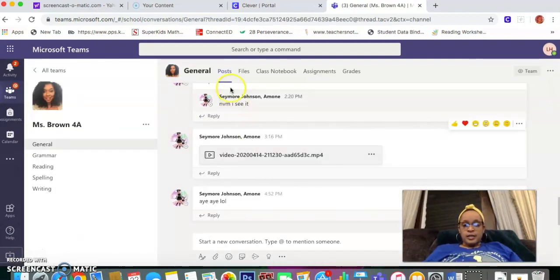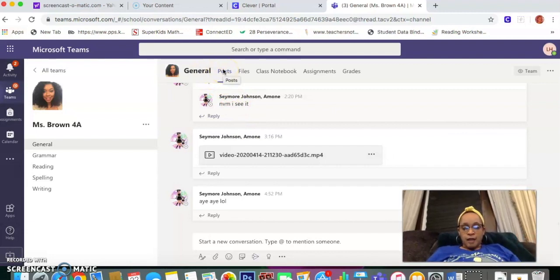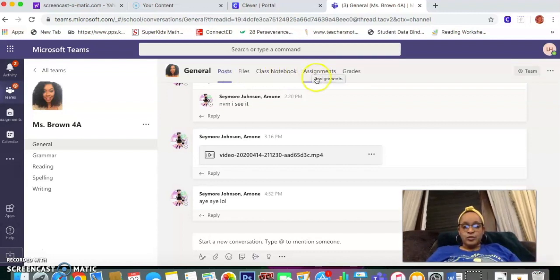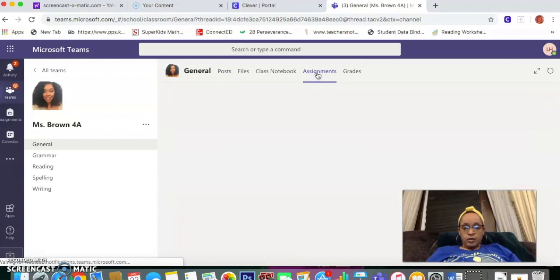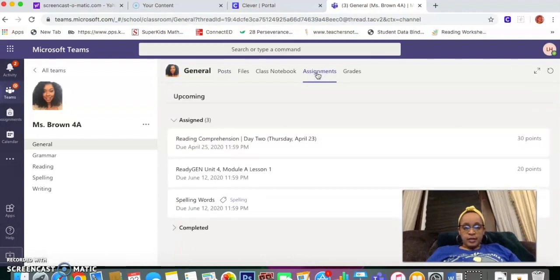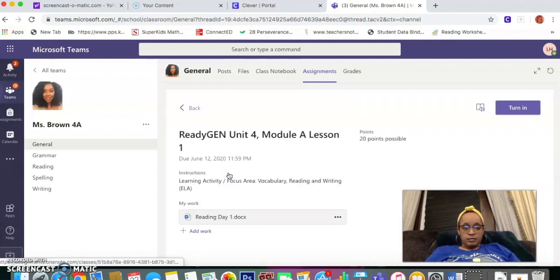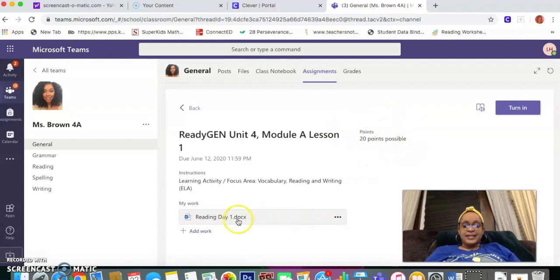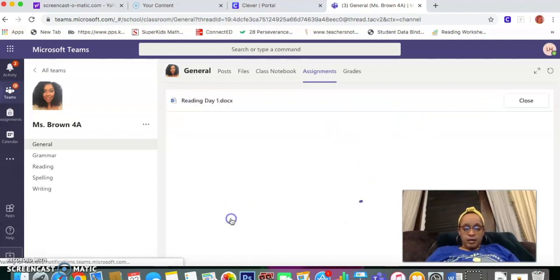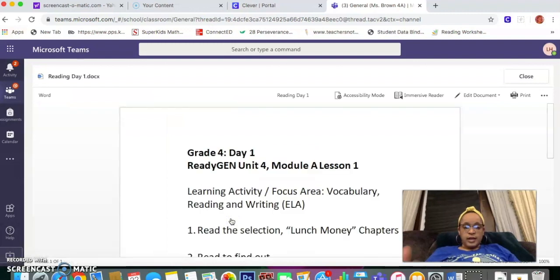You'll come to the general page with any posts, any conversations, any small videos or things that might be there. But the biggest thing that you're looking for are the assignments. You'll want to go here to find your assignments. Once you click on them and they load, you'll see a list of the assignments. Click on an assignment and any instructions that the teacher might have for you will be here, how many points the assignment is worth, and then the assignment itself is right here.